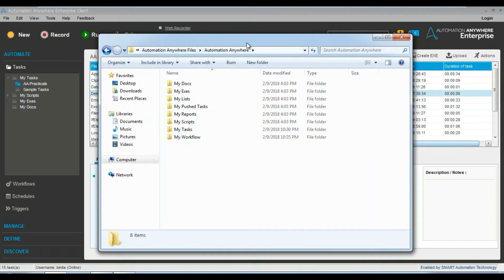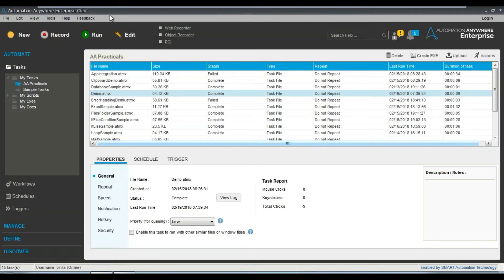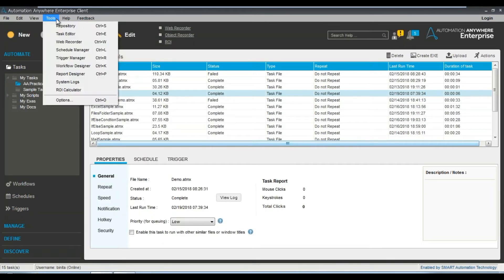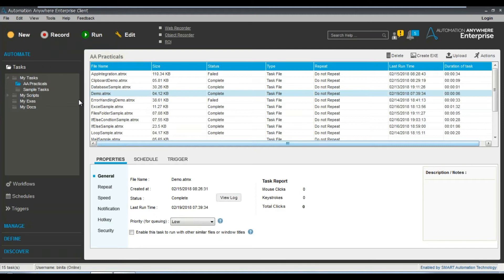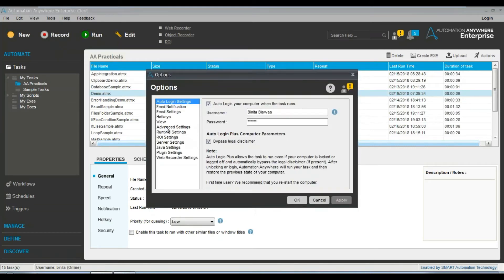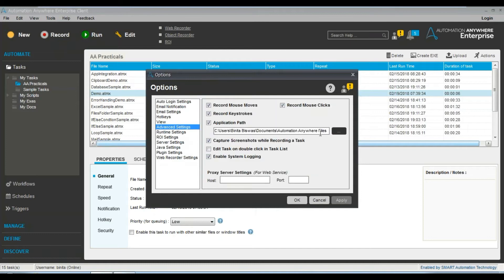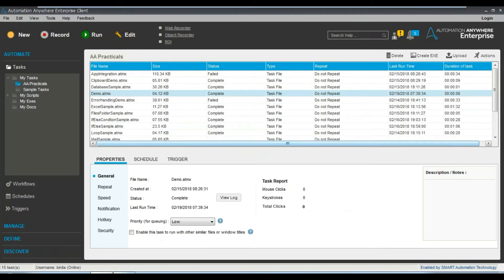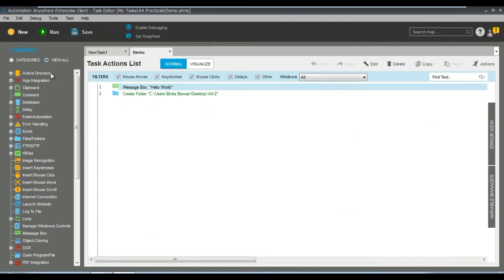If you want to change the file paths, go to Options and then go to Path Settings. You can change where the software will be creating the files. Just go there and change it — it's quite simple.